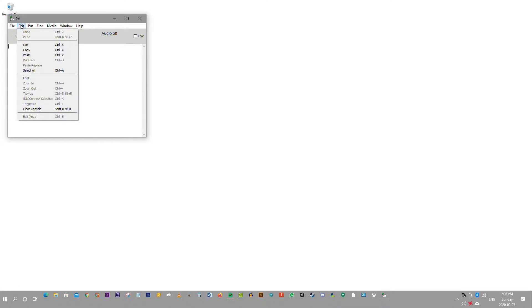Edit: undo, redo, cut, copy, paste, duplicate, replace, select, font, zoom in, zoom out, tidy up, disconnect selection, triggerize, clear console, and edit mode.